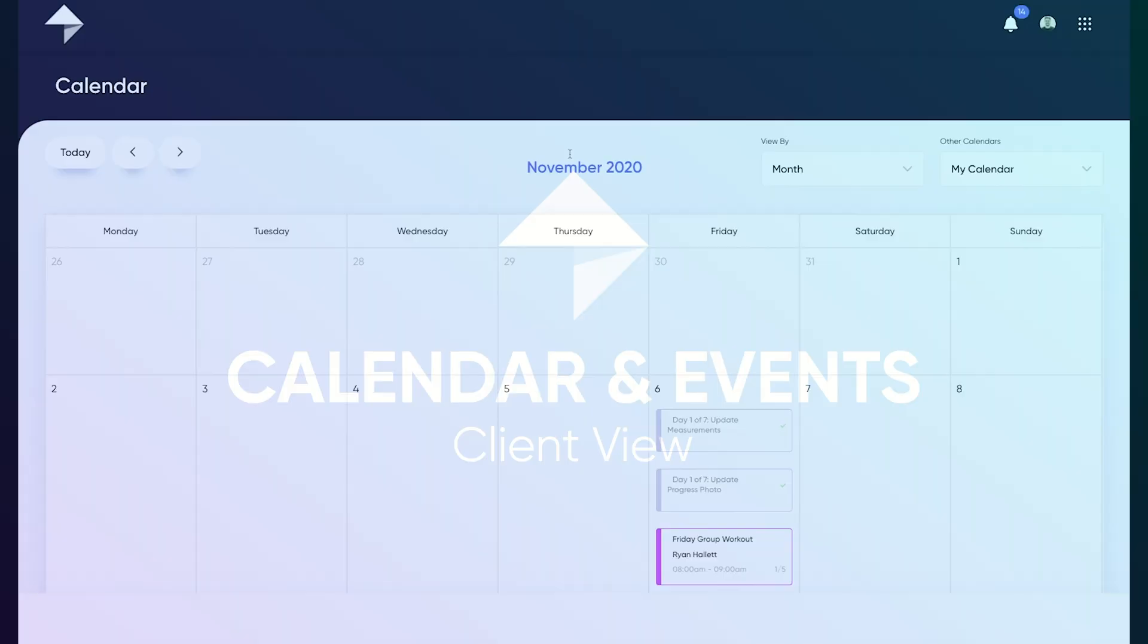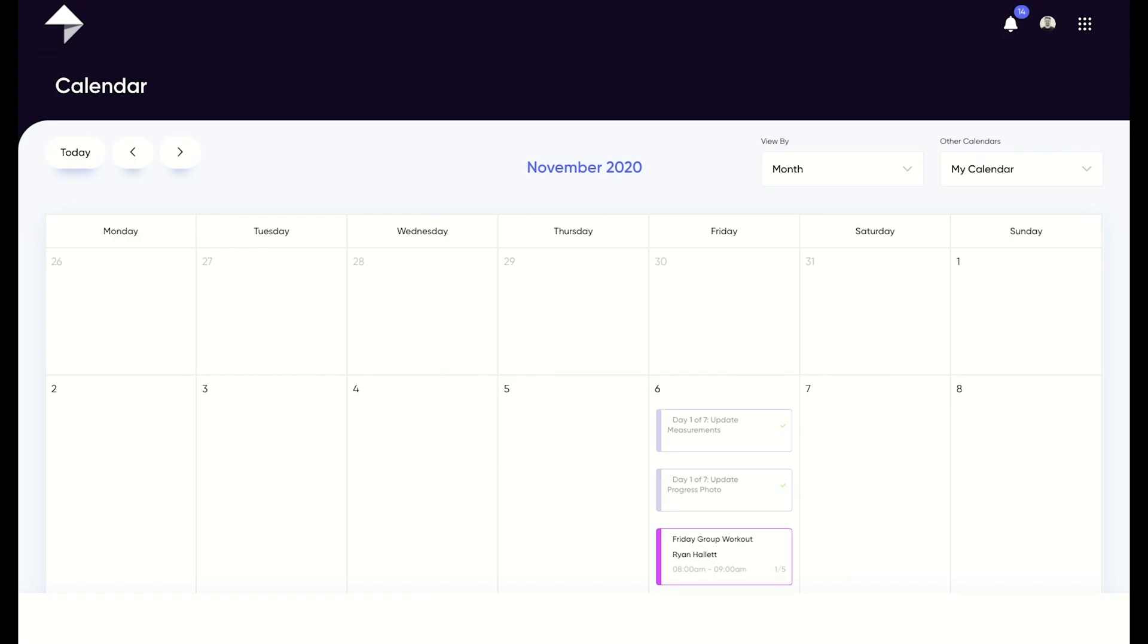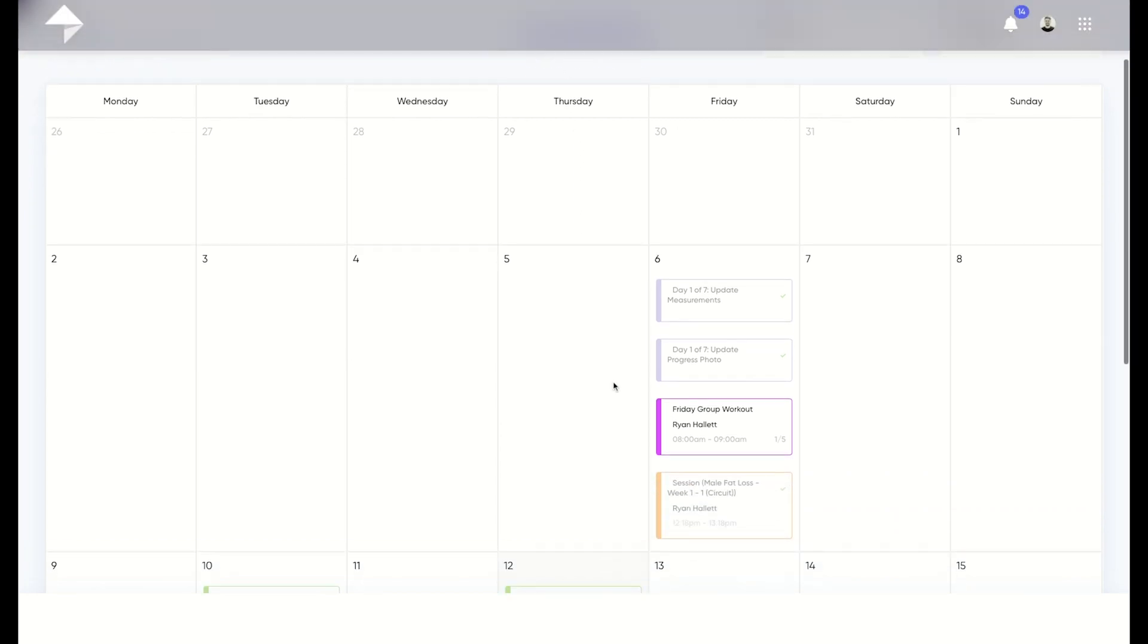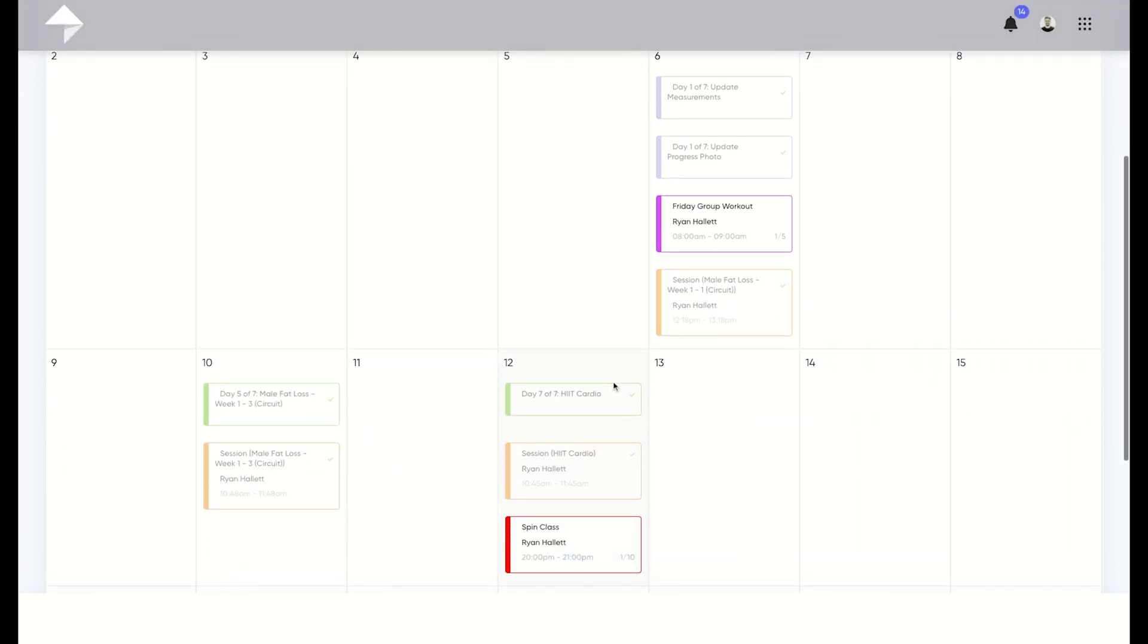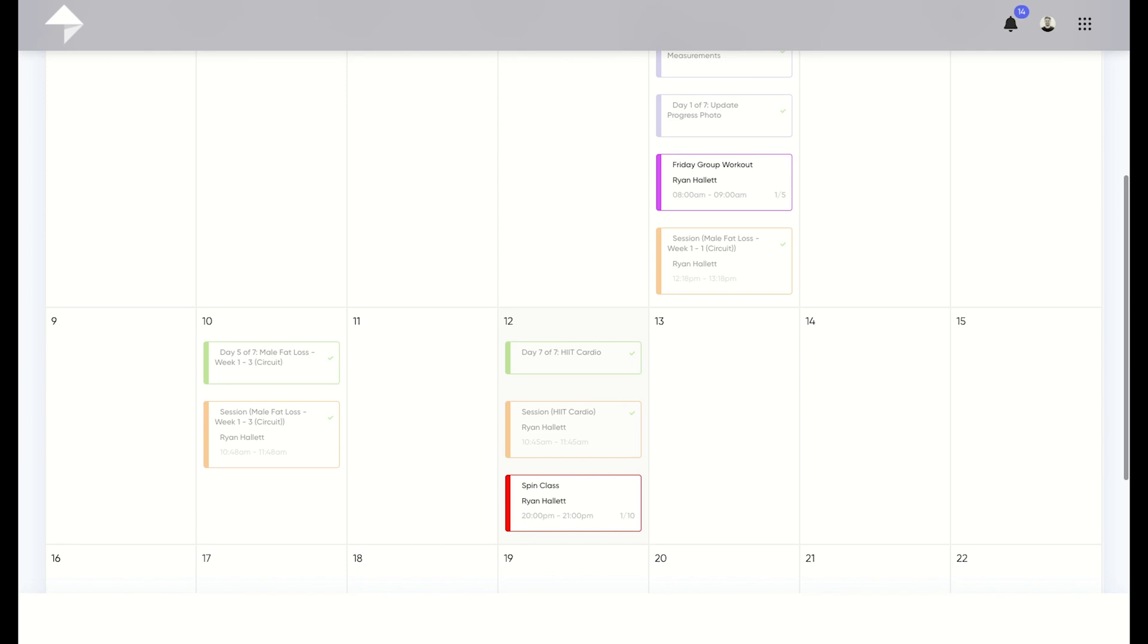When we take a look at your calendar, you'll notice any activities that are scheduled on your program, along with any sessions that you have with your trainer and any events you've booked into. All of these items are available for you to check out in more detail by simply clicking on them.